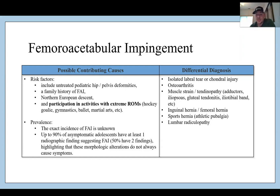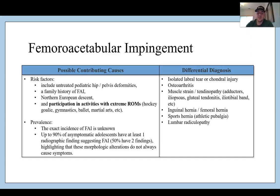For differential diagnosis, consider an isolated labral tear or chondral injury, osteoarthritis depending on age or trauma history, muscle strain or tendinopathy of the adductors or deep hip flexors that cross into the groin, inguinal or femoral hernia, sports hernia known as athletic pubalgia, and maybe lumbar radiculopathy such as an L2 or L3 radiculopathy.